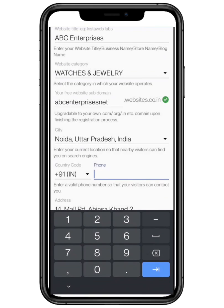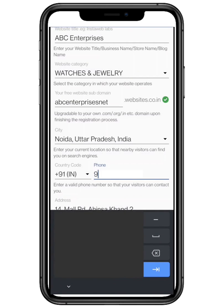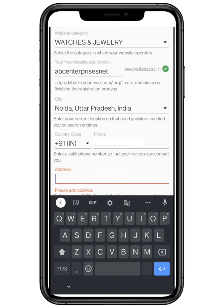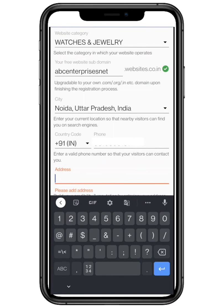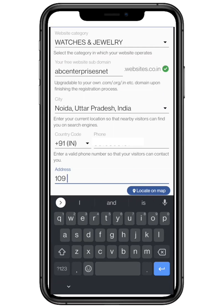Now enter your valid phone number so that your visitors can get in touch with you. Build your credibility and reputation by entering your address. You can hide it later on.